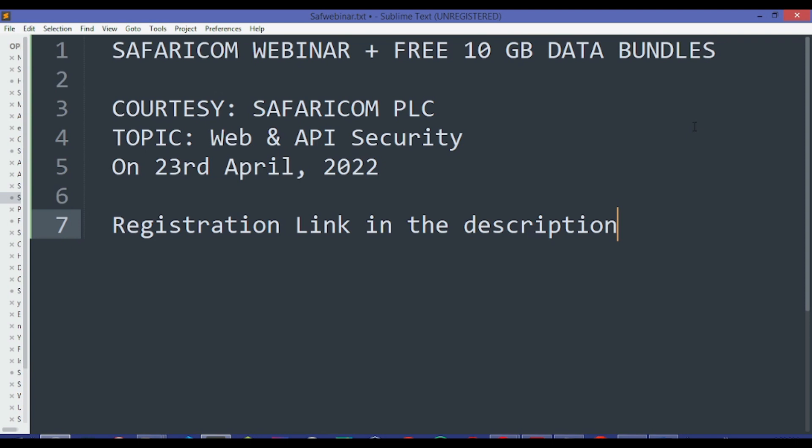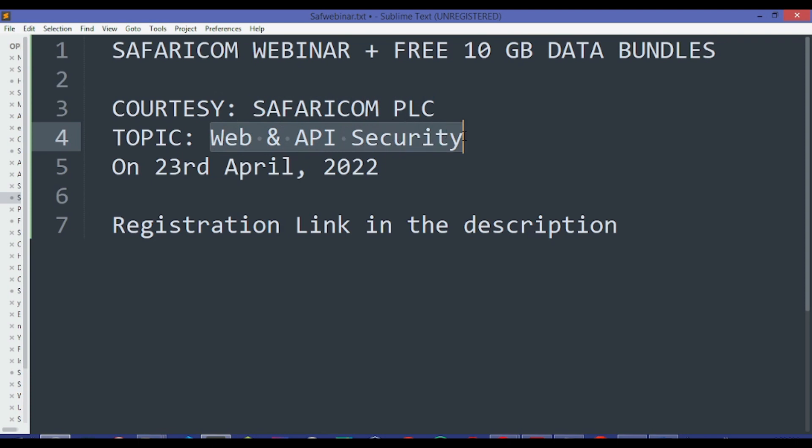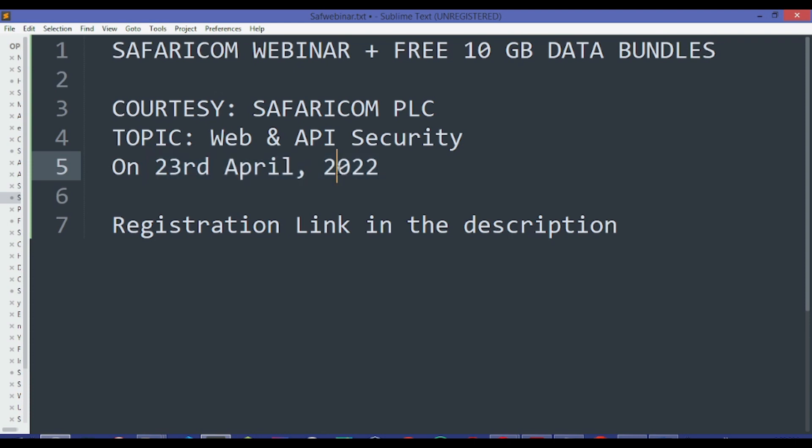You get them by just dialing a USSD code. The topic is Web and API Security. It will be opening this coming Saturday on 23rd April 2022.